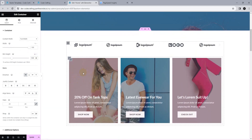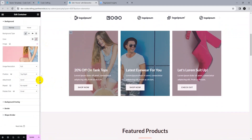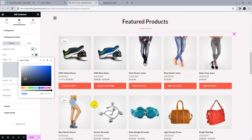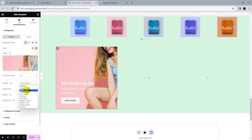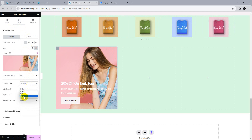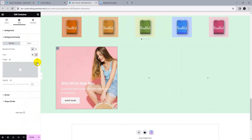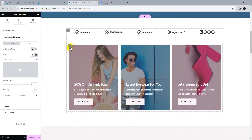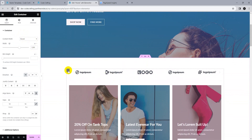We are also using overlays. Set the attachment to scroll, position top right, no repeat, cover. Copy the overlay color and apply it as the background overlay. Set cover, top right — and you can see it now looks similar to the design reference.